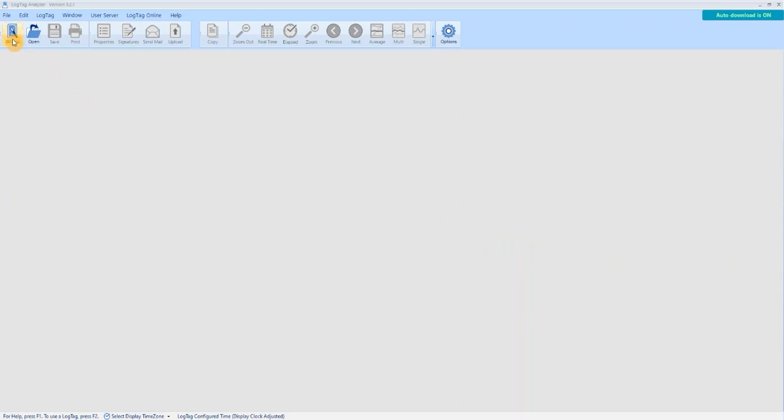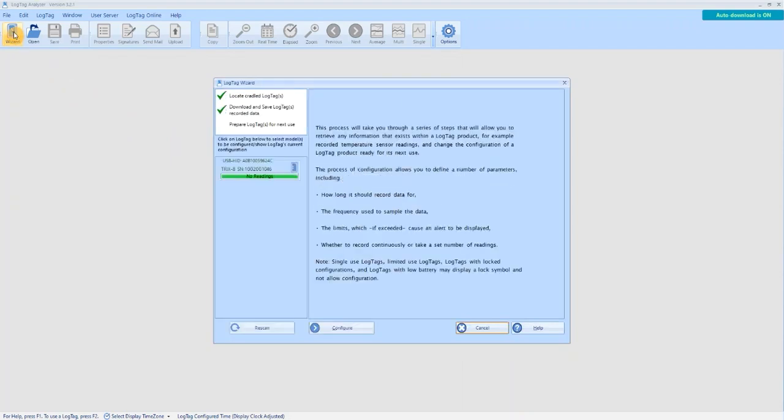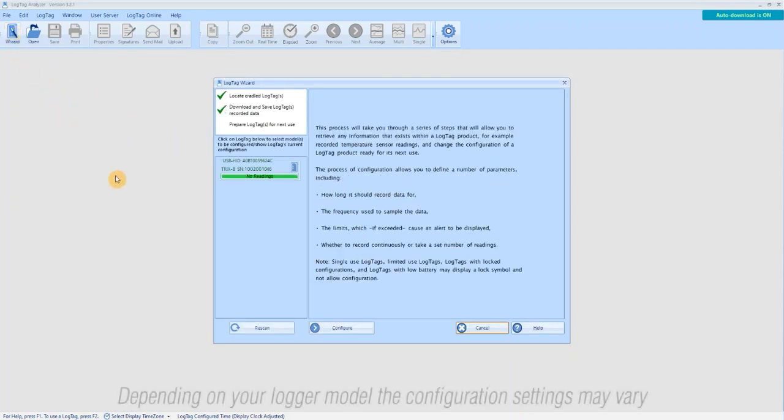To begin the configuration process, select Wizard. A pop-up will appear preparing the logger for its next use. Once completed, select Configure.